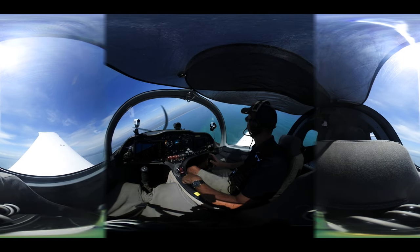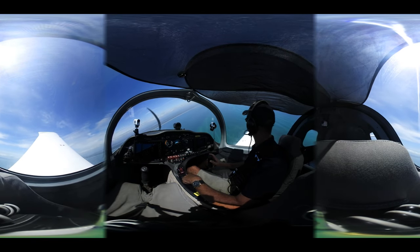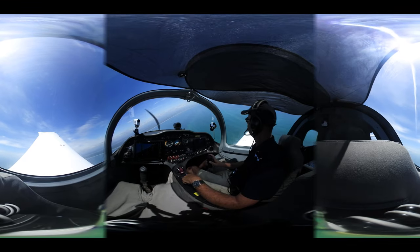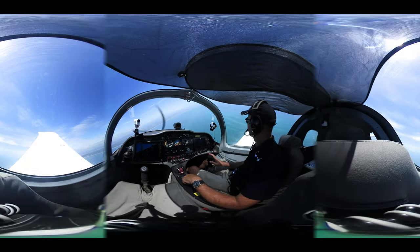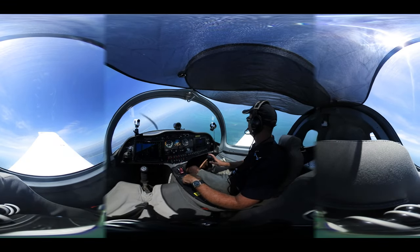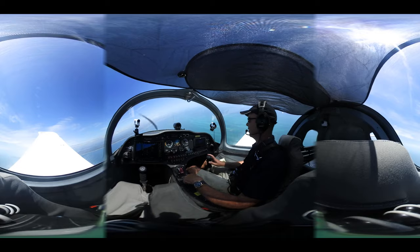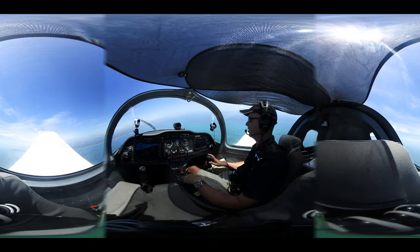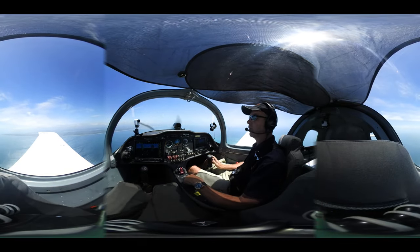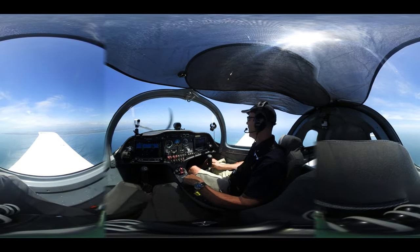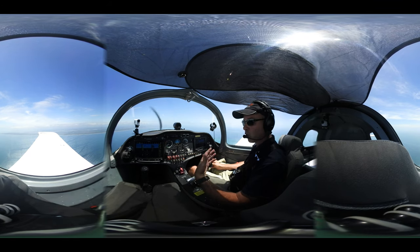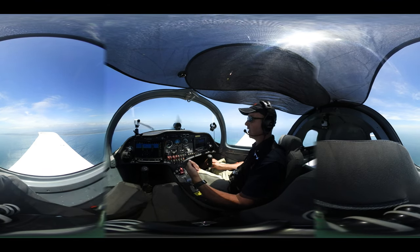Now we're going to look at our descent profile. We can change our rate of descent. Attitude controls our airspeed, and our power controls our rate of descent and rate of climb.